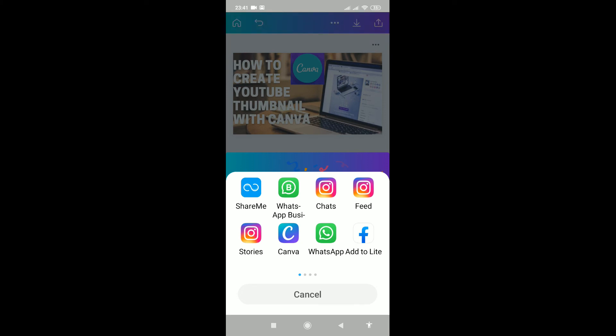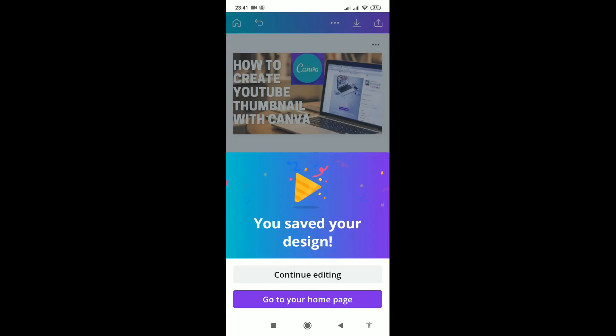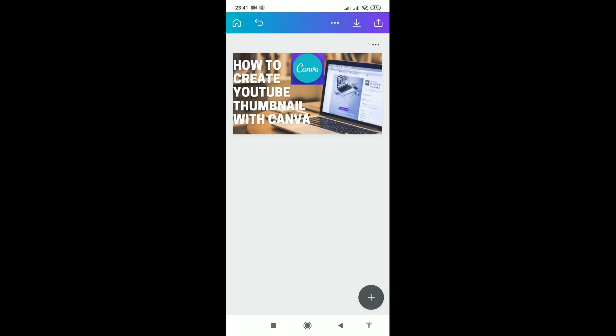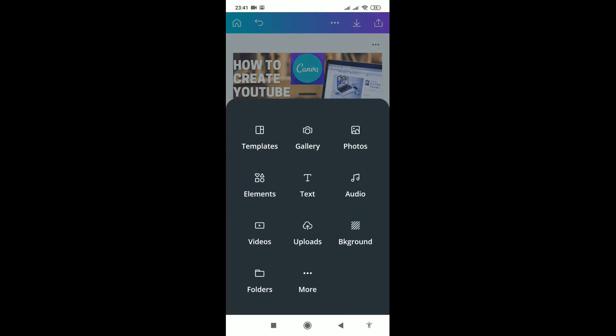If you want to export it to any app like WhatsApp, you can download it to your computer by choosing here. I'll click cancel and continue editing. Anything you want to add, just click this plus sign and different options will appear.